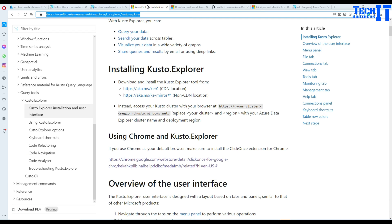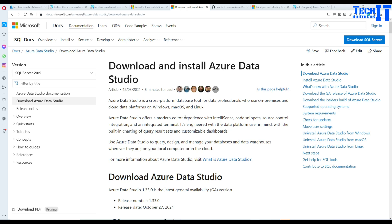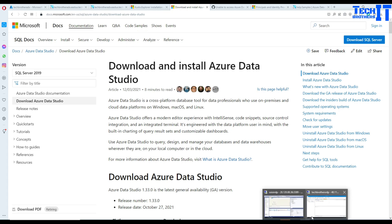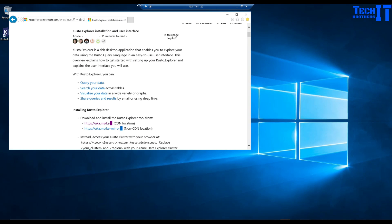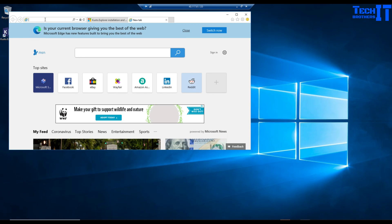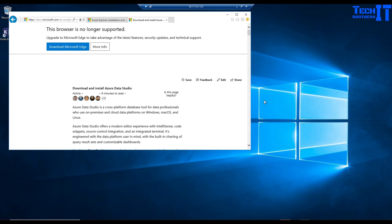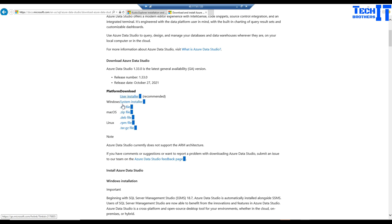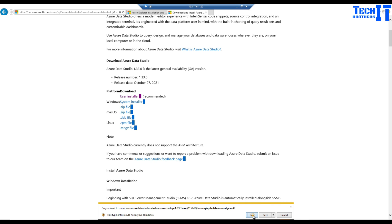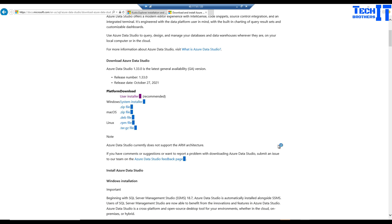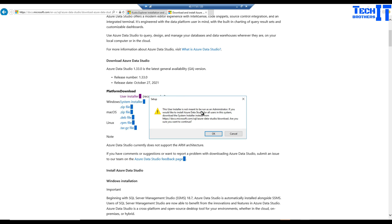Another tool that can be used to run cluster queries is Azure Data Studio. I'll copy this link and install it in the VM. On the Azure Data Studio download page you have Windows, Mac, Linux installations available. We're going to go with the user installation — hit run. Note it says the user install is not meant to be run as an administrator; if you want it for all users, download the system installer.